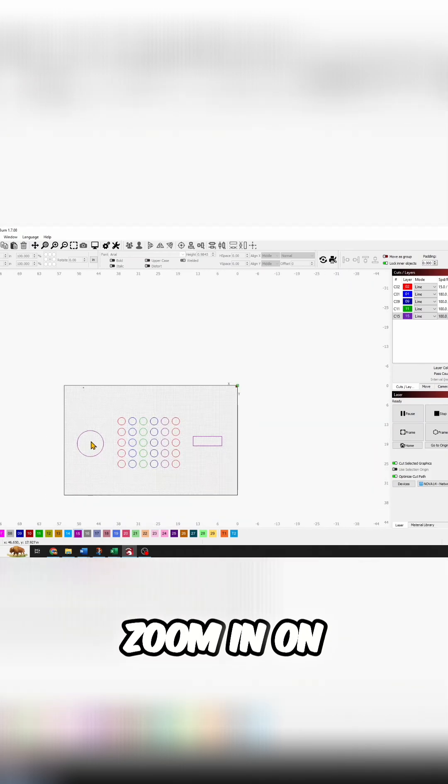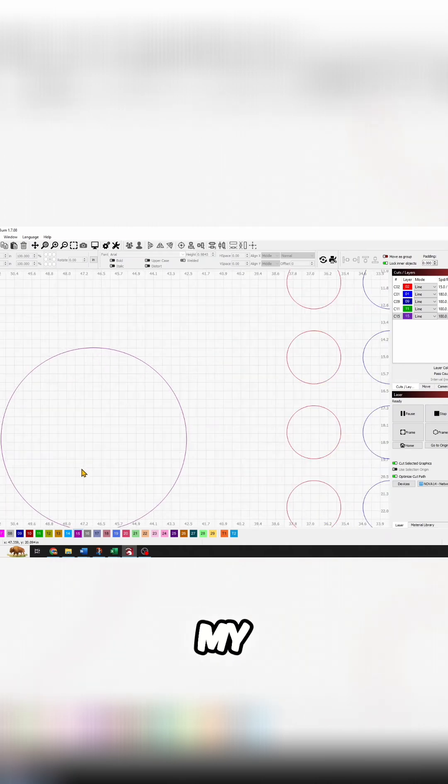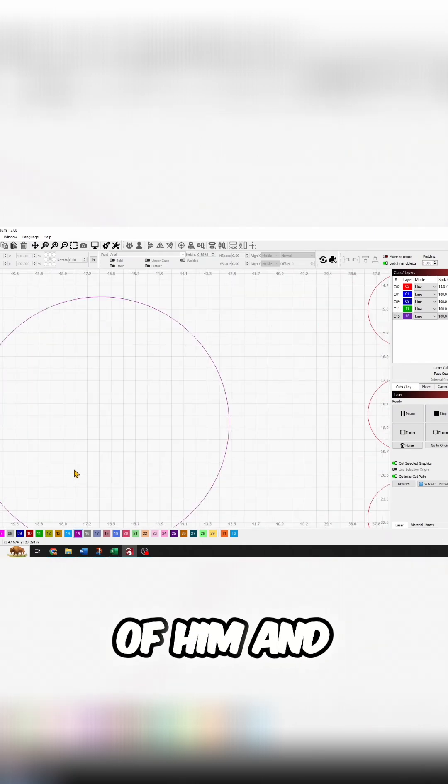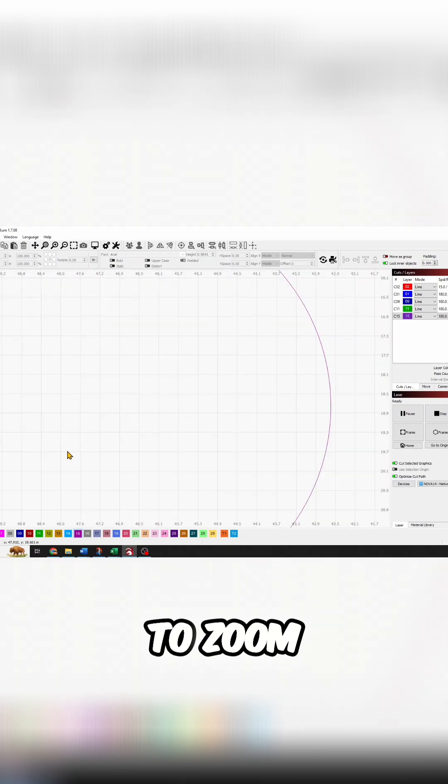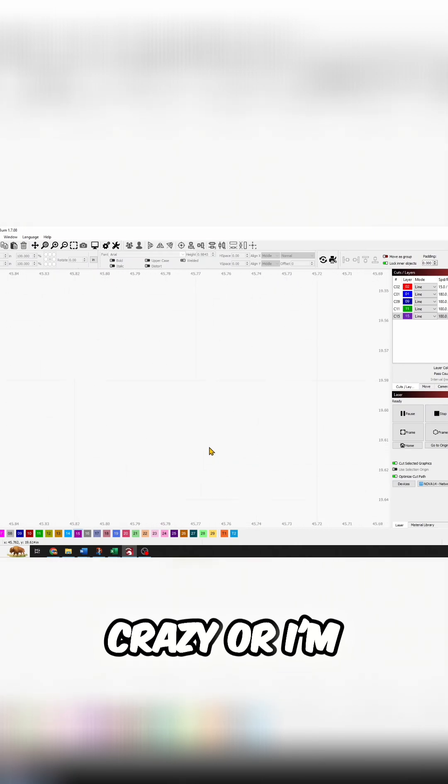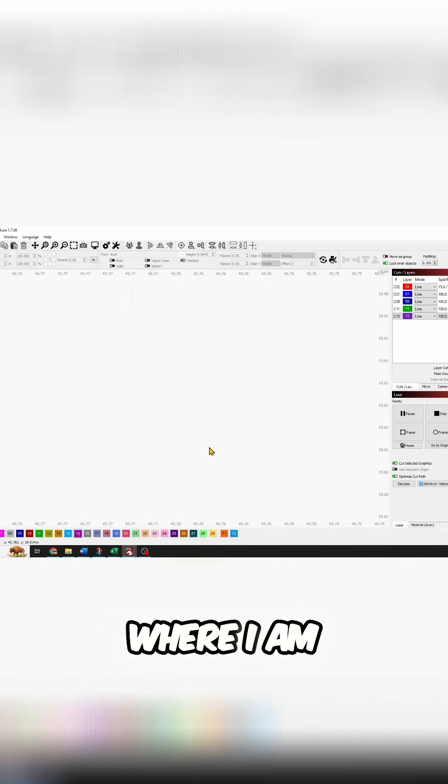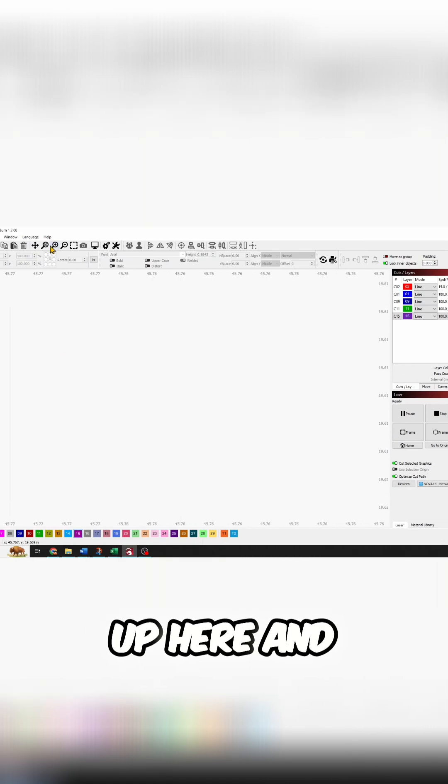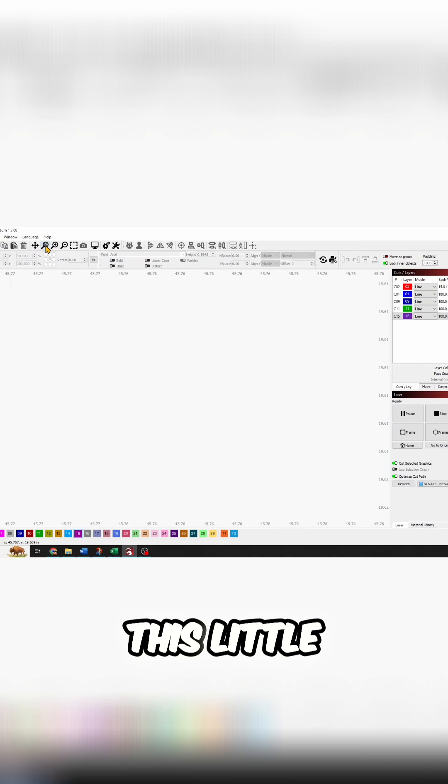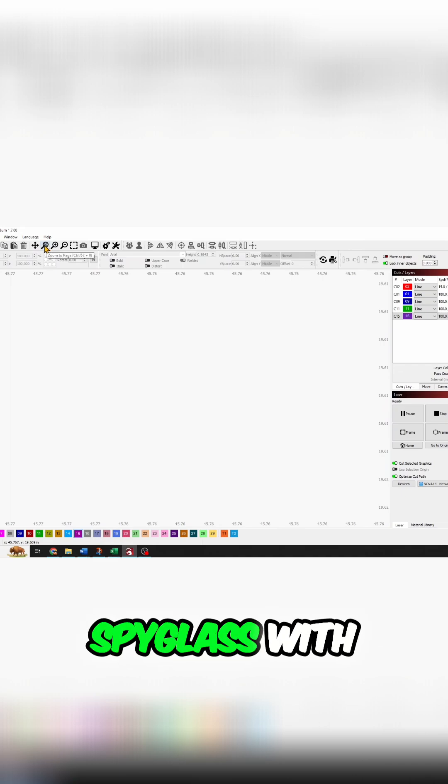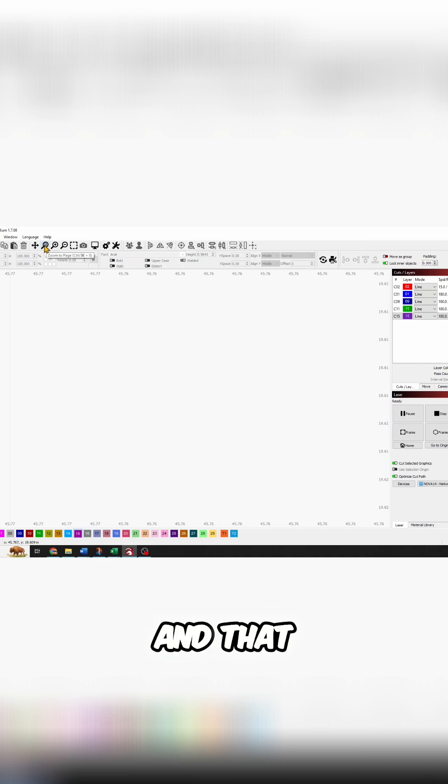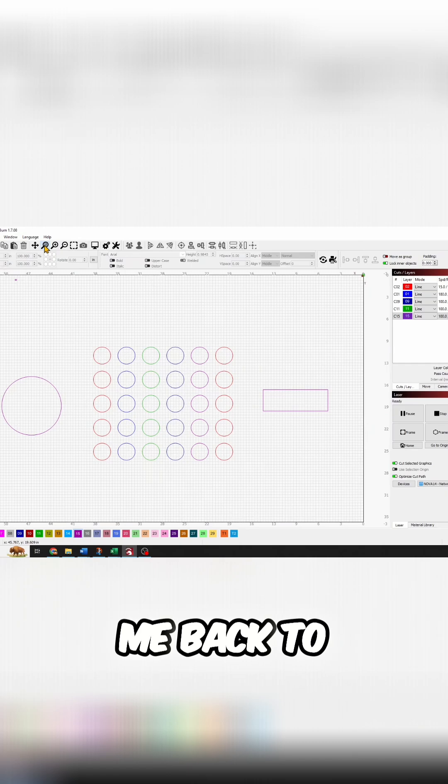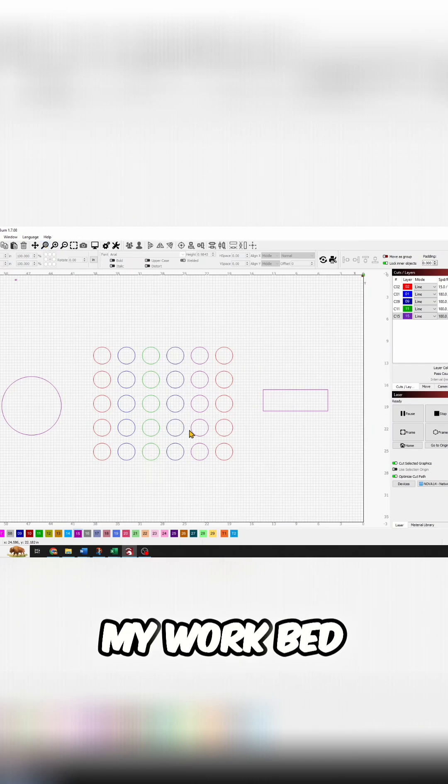If I want to zoom in on this guy, I just place my mouse in the center of him and continue to zoom. Now if it gets too crazy or I'm too far zoomed in, I can always click this little spyglass with the zoom to page or Control+0, and that will bring me back to filling my work area with my work bed.